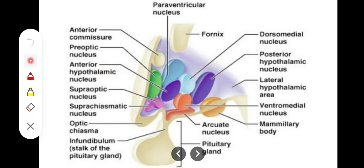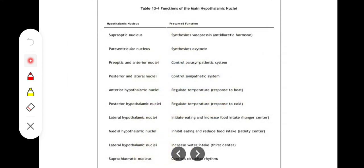To summarize, moving anterior to posterior: the medial zone contains — preoptic, anterior hypothalamic, posterior hypothalamic, dorsomedial, ventromedial, arcuate, paraventricular nuclei. The lateral zone contains — preoptic, suprachiasmatic, supraoptic, lateral hypothalamic area, lateral tuberal, and tuberomammillary nuclei. Now we examine the individual functions of these nuclei.